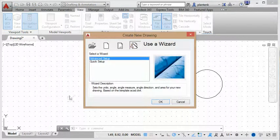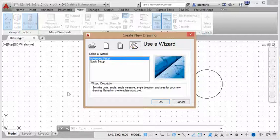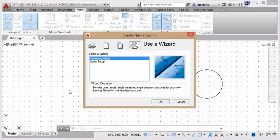And you'll notice that we have a create new drawing window. This will take us through setting all our parameters.